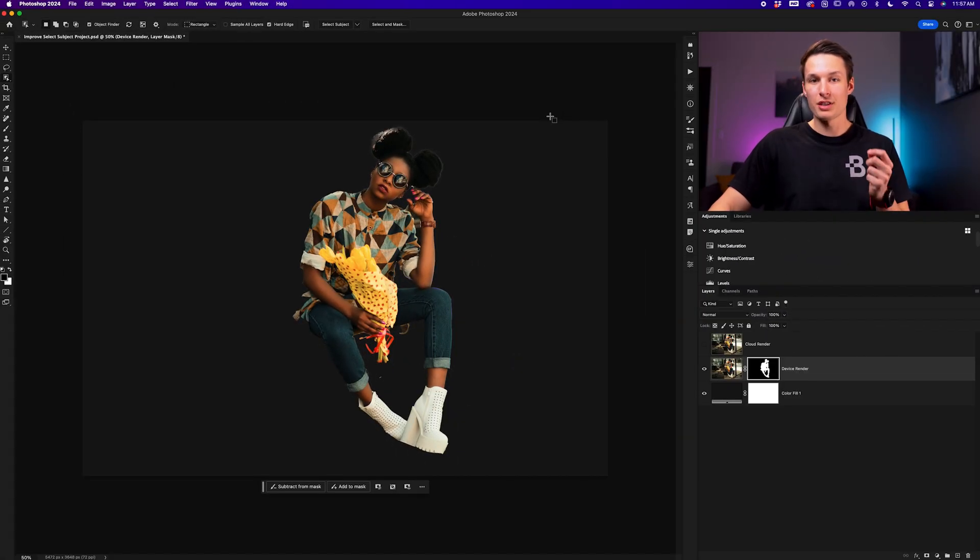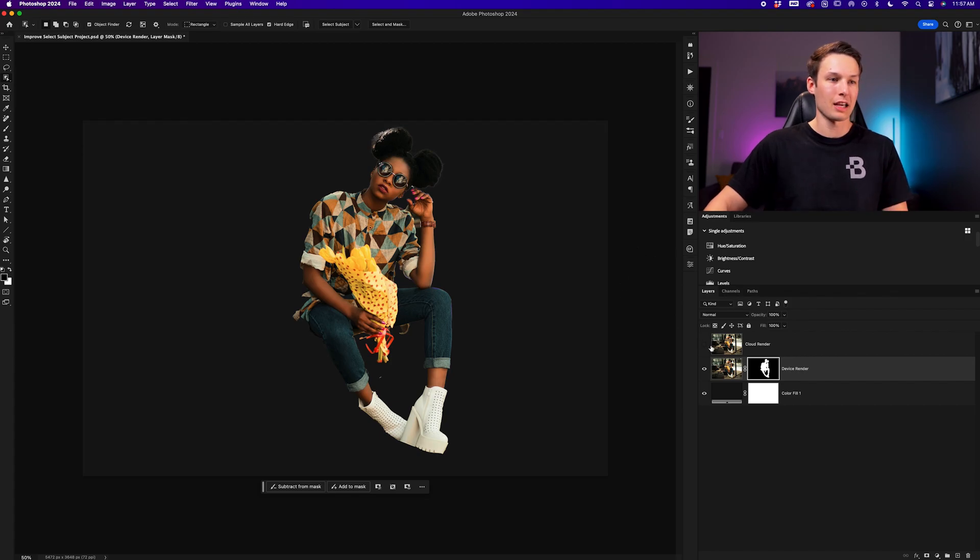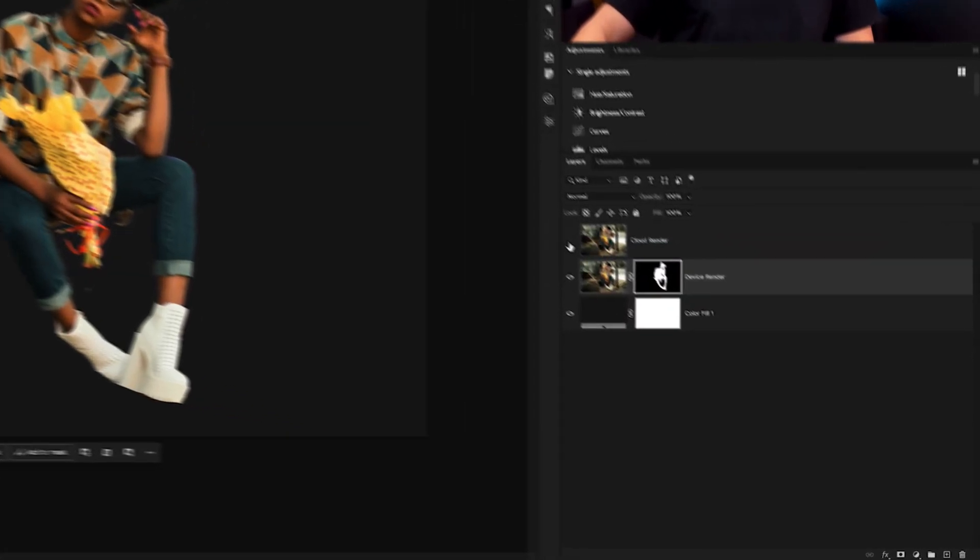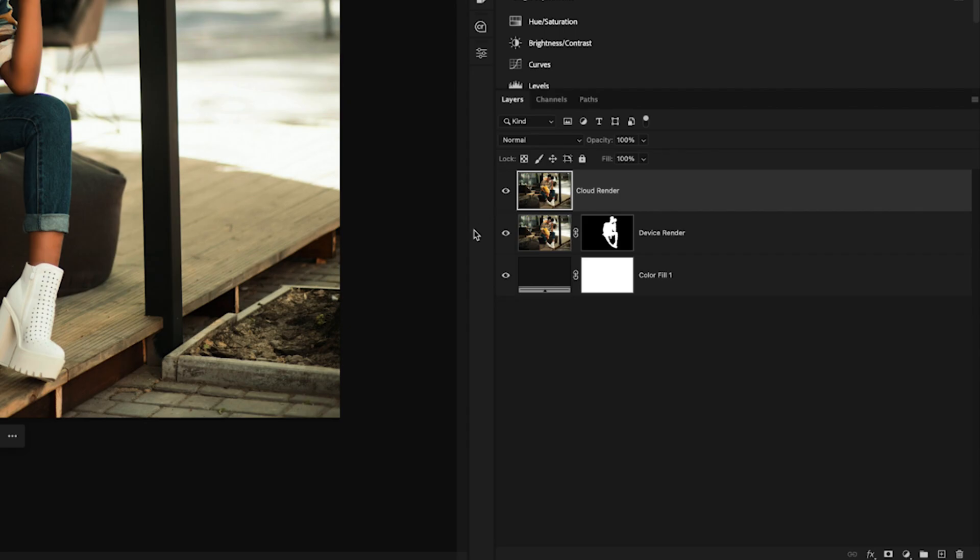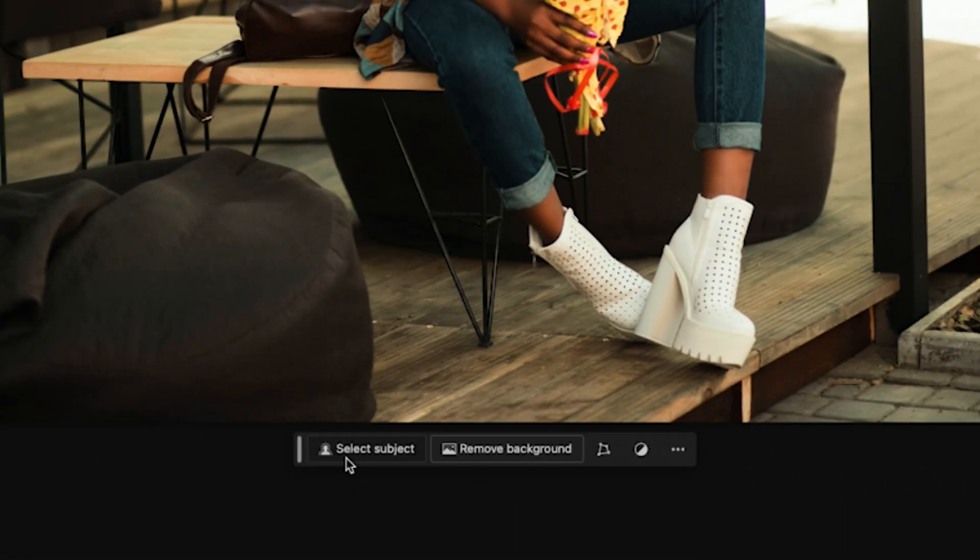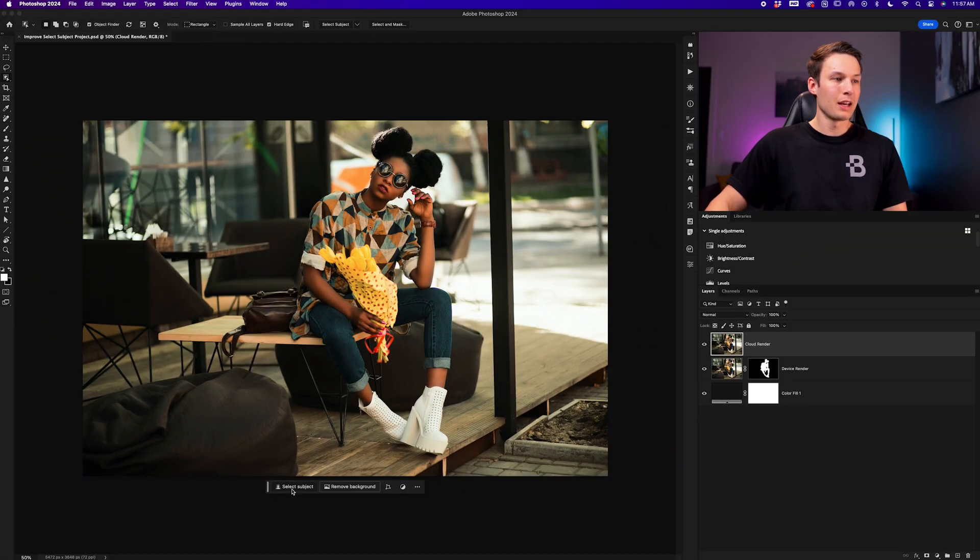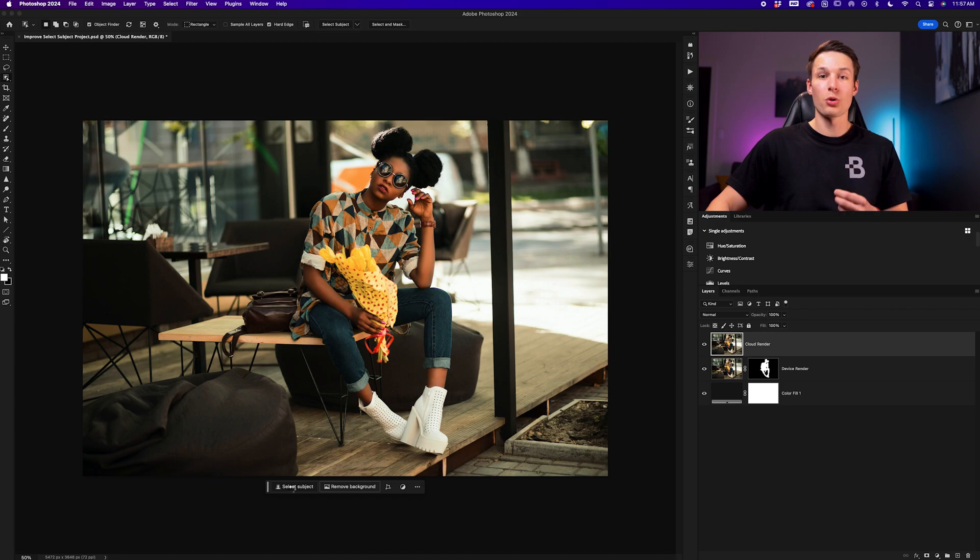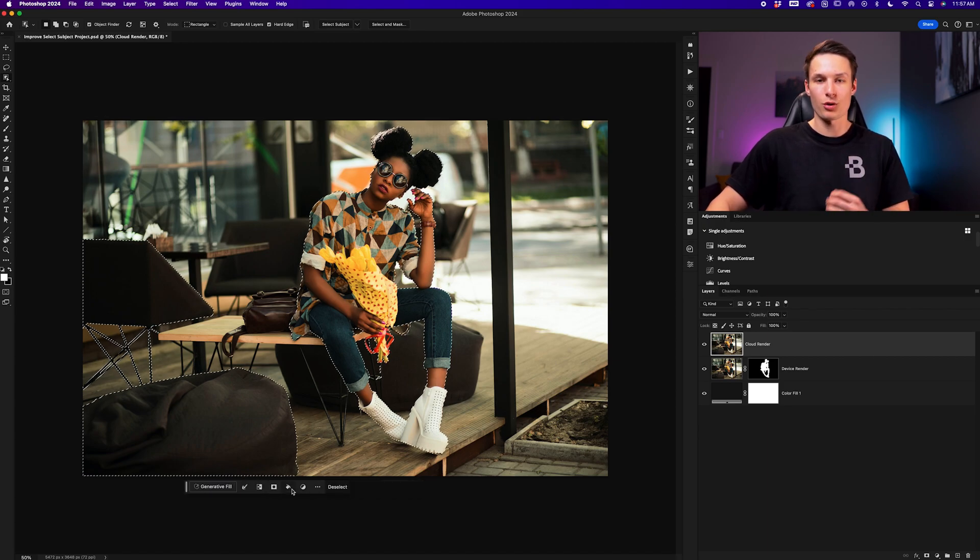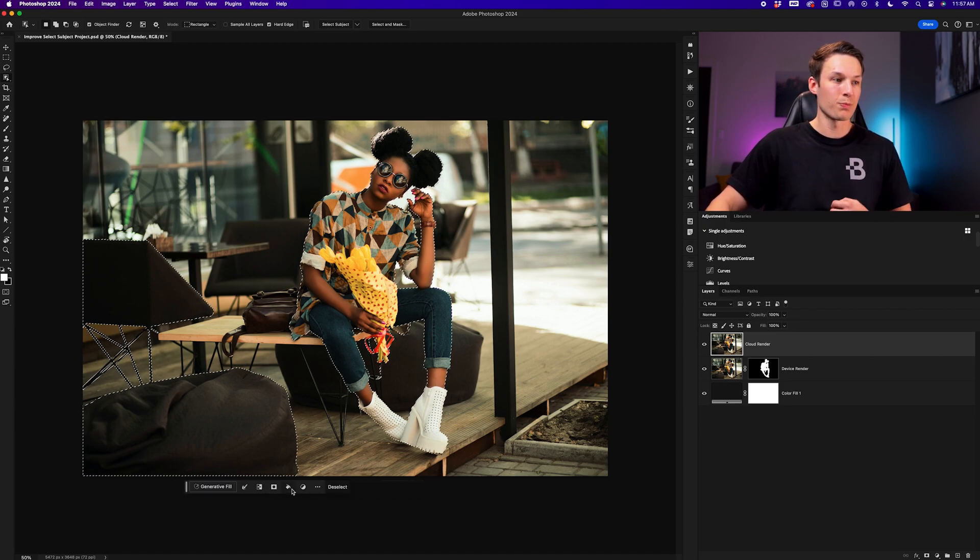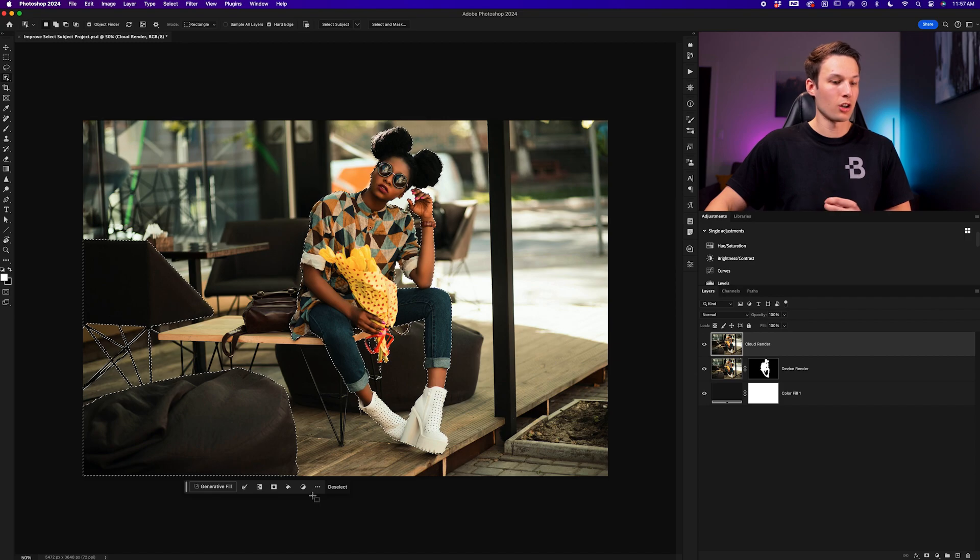Now to prove the difference that we have done, let's go and create another selection of the same image. I'll re-enable the visibility of my topmost layer and click on that layer. Now going to the select subject button within the contextual taskbar, this time Photoshop is going to load the selection using a different rendering version. And as you can see, we have a much different selection already.